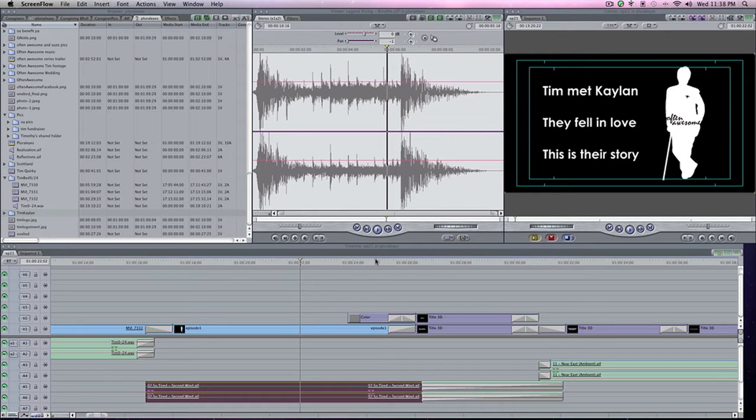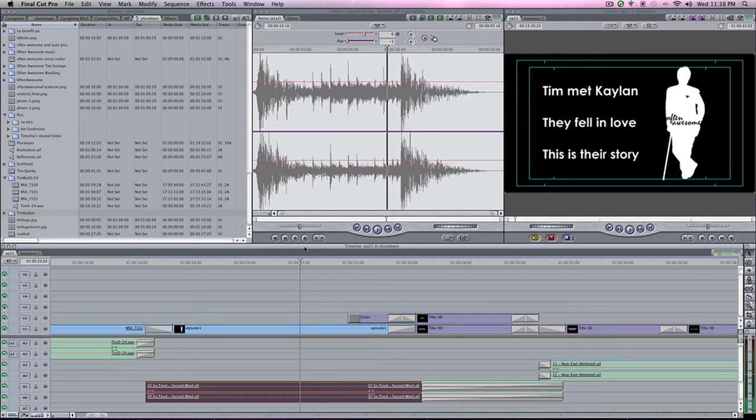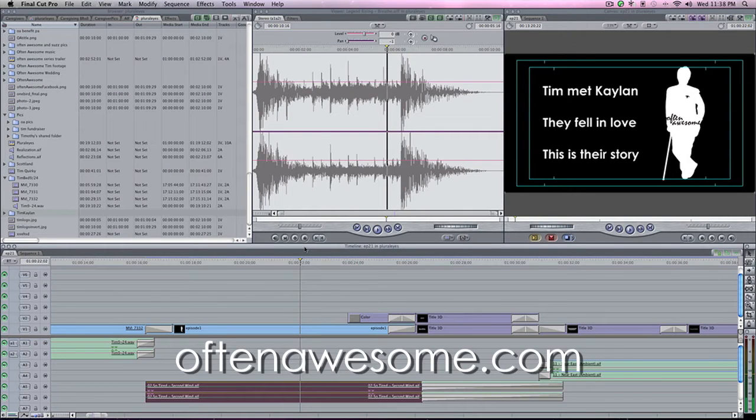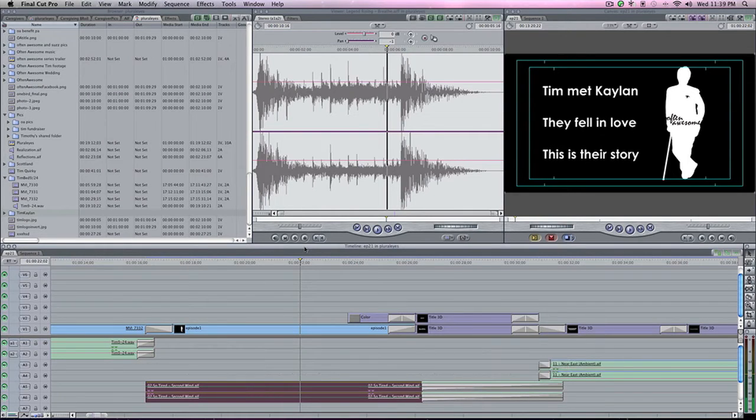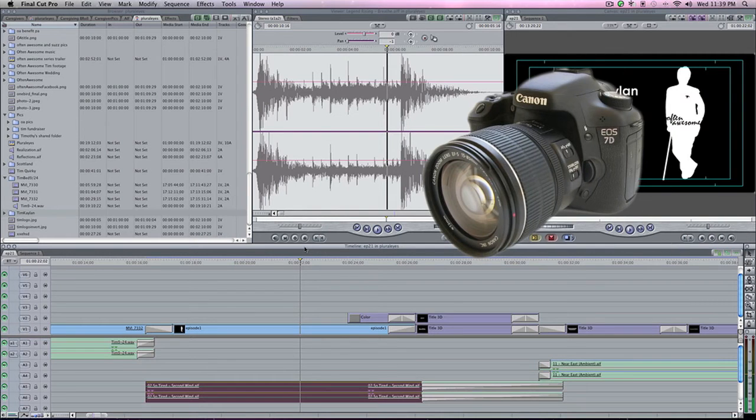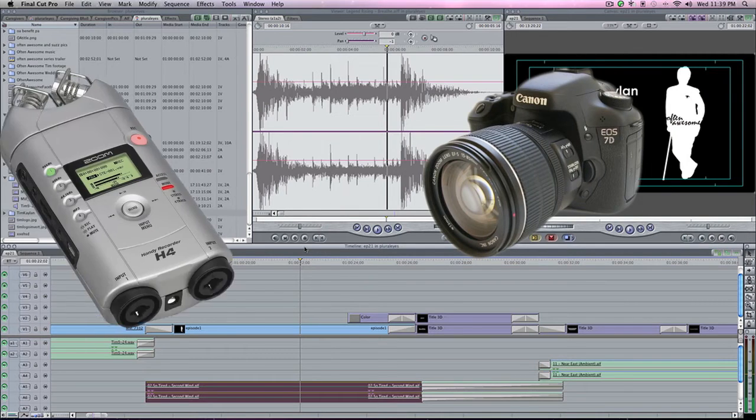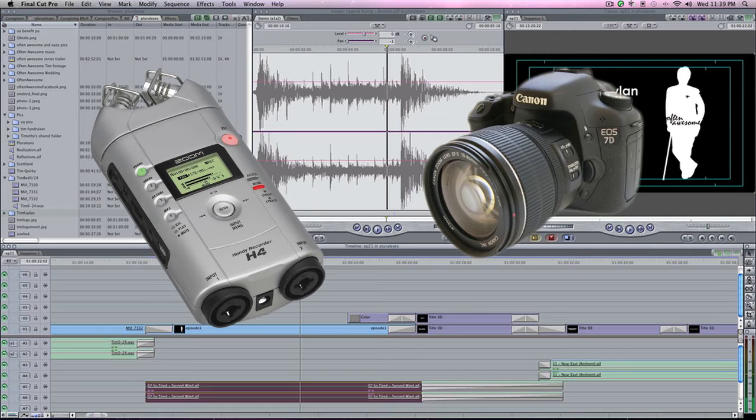So we shot this past weekend for our web series, Often Awesome, about seven interviews. All the interviews we shot the video on a Canon 7D and we recorded the audio to a Zoom personal digital recorder, and we had the files separate.